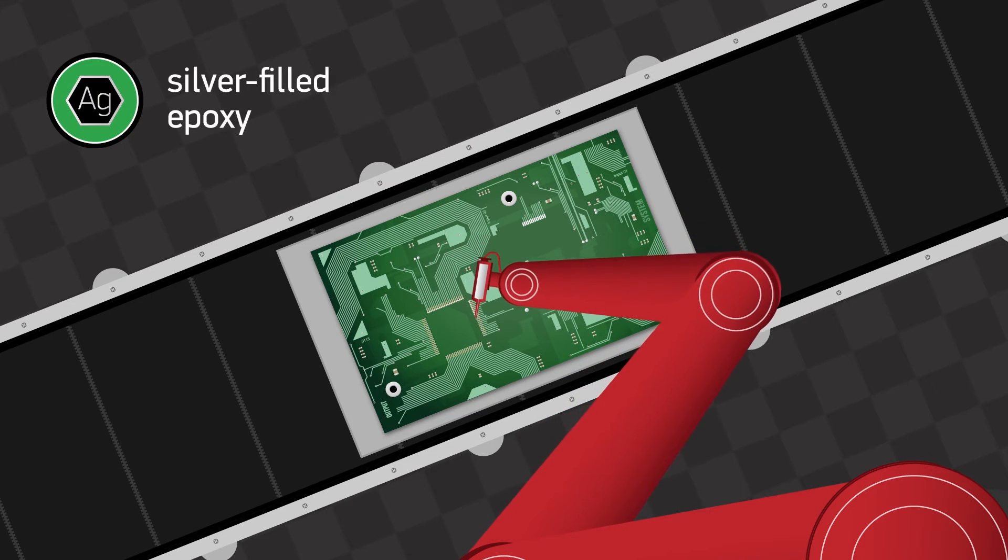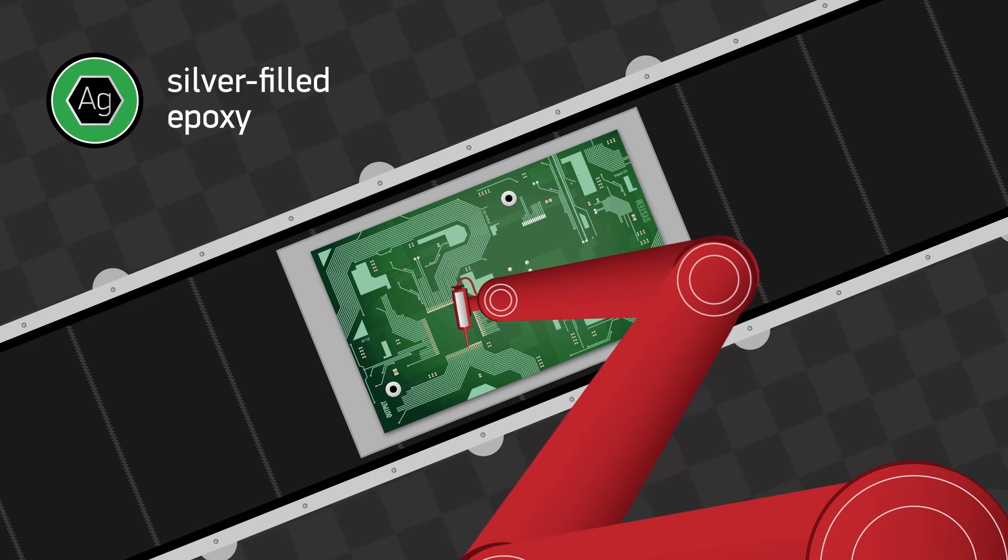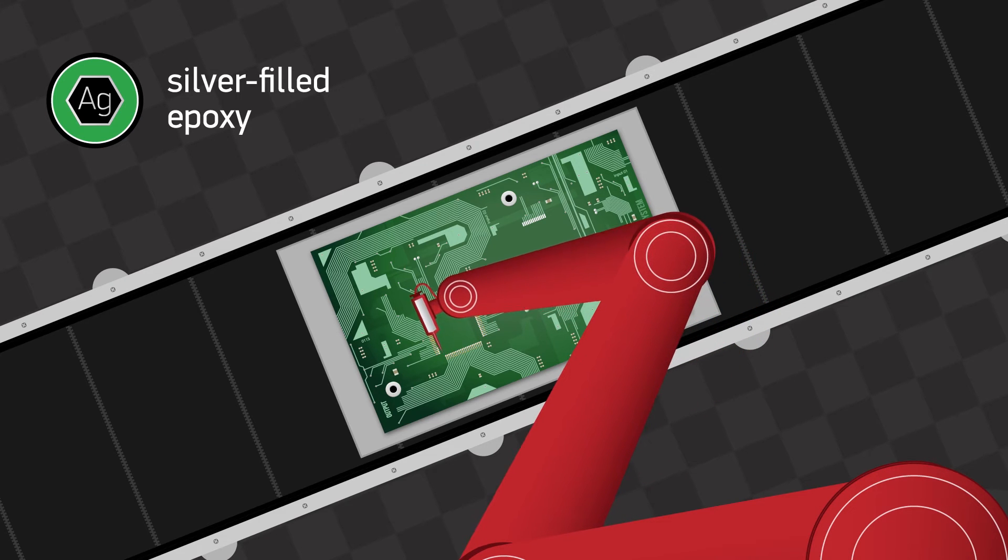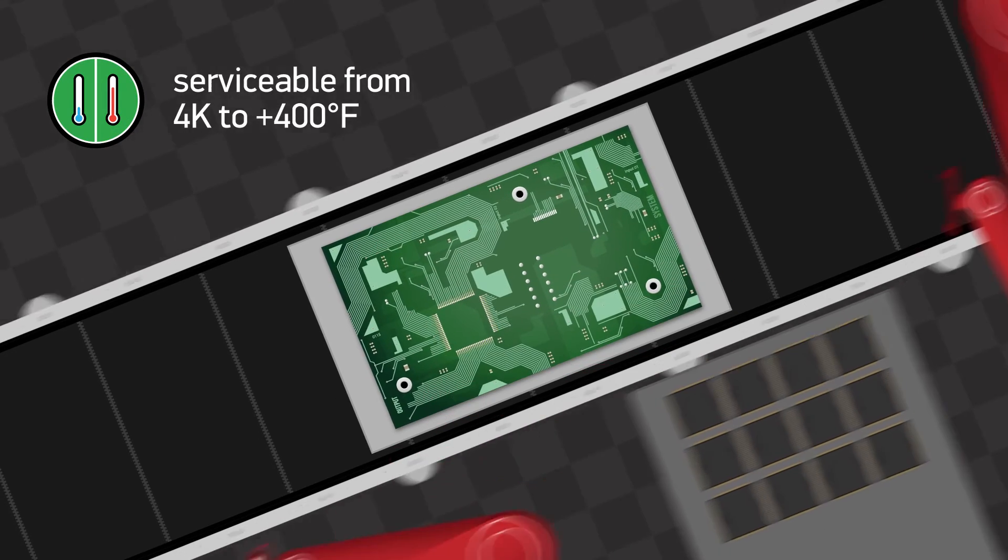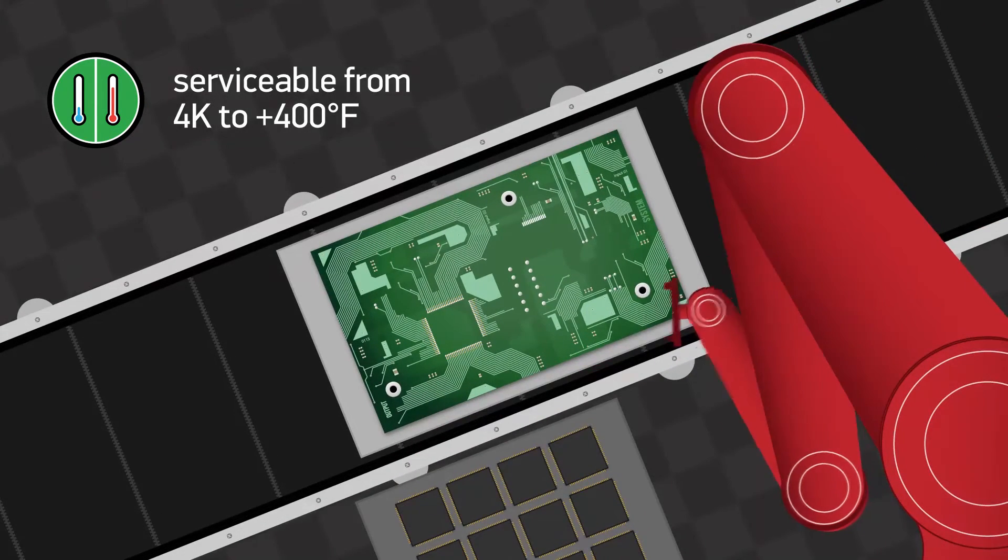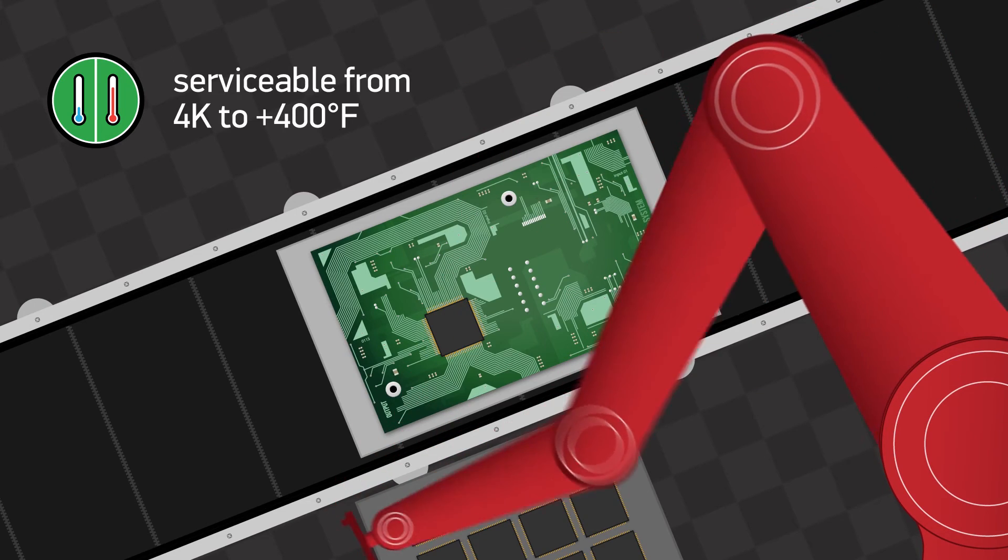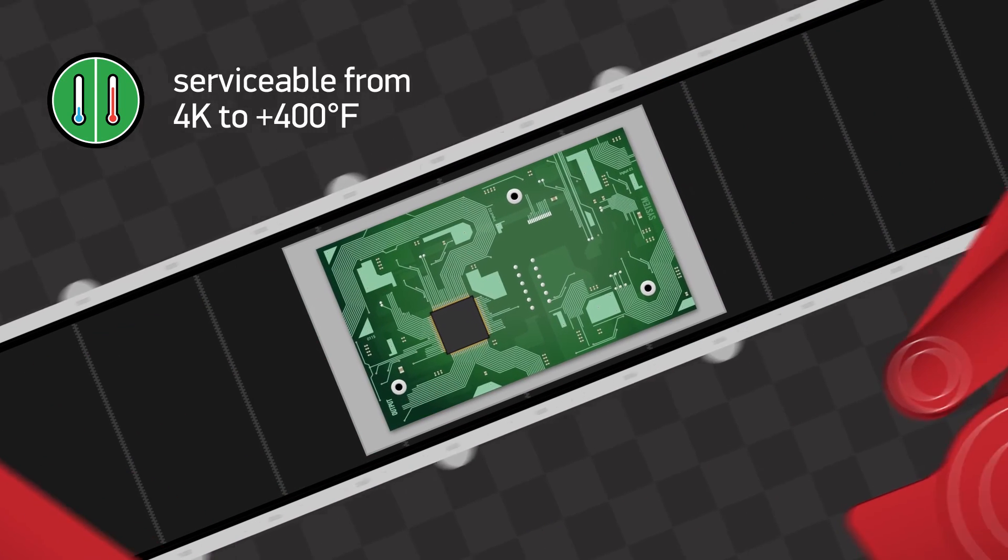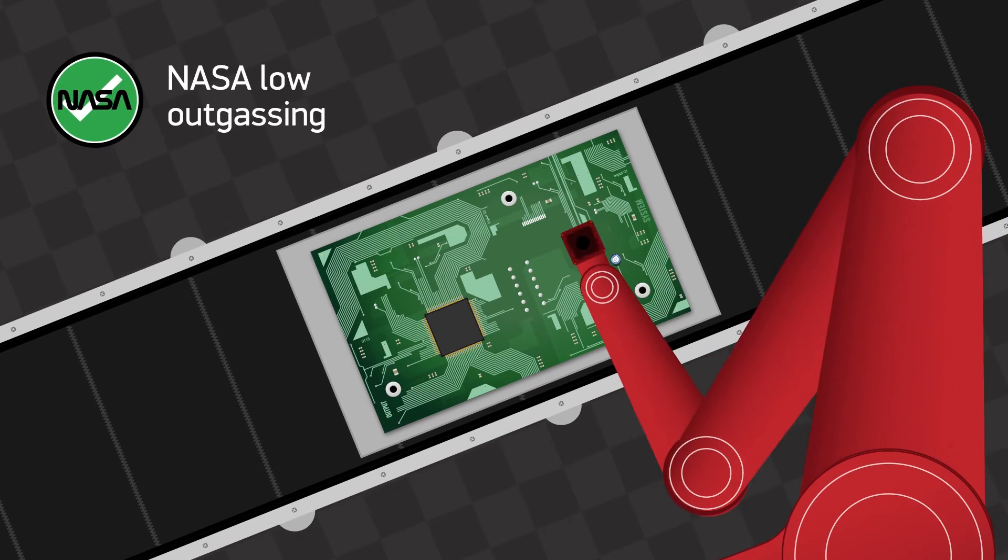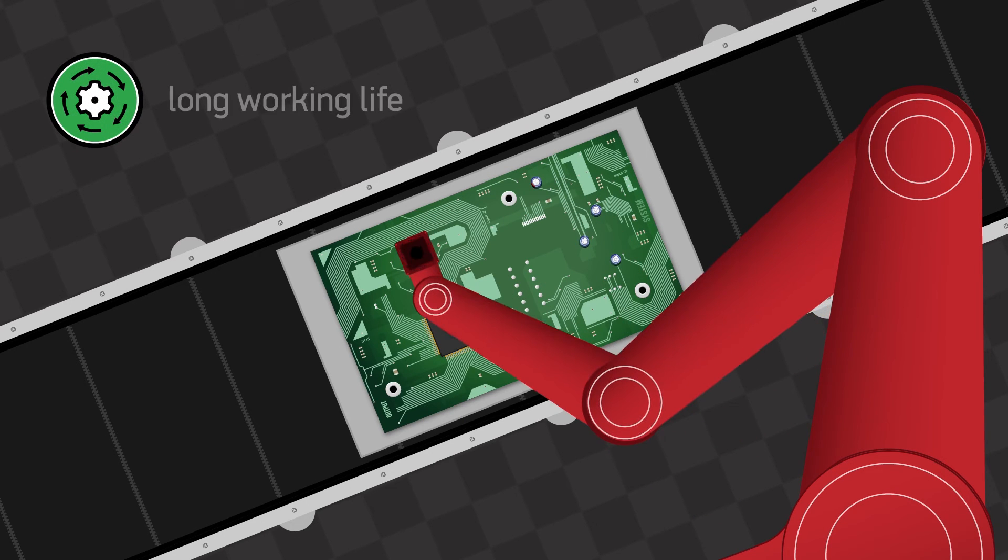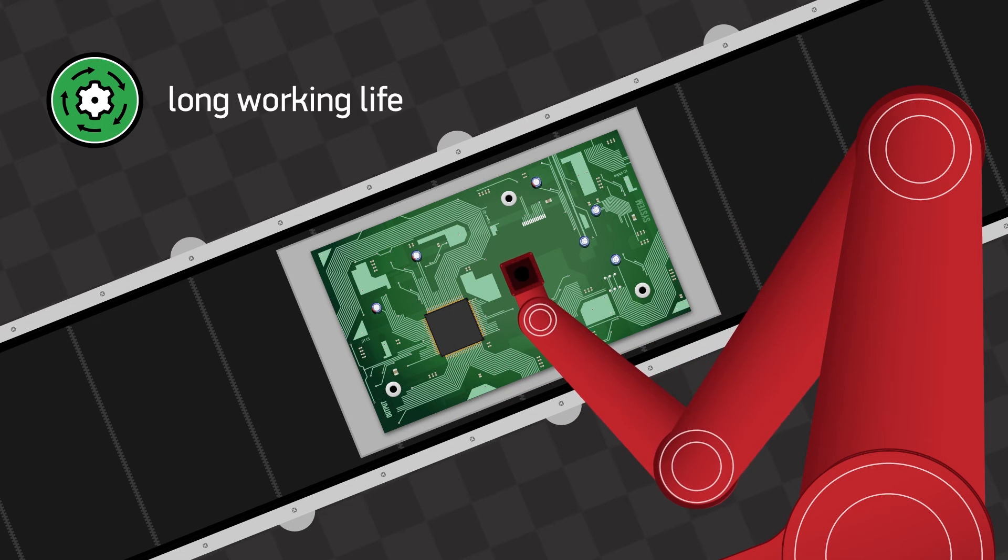As a silver filled epoxy it is ideal for conducting electricity and it's also a reliable thermal conductor. Serviceability from 4K to plus 400 degrees Fahrenheit tackles the high low temperature property required. Other performance properties are the NASA low outgassing certification and a long working life at ambient temperatures.